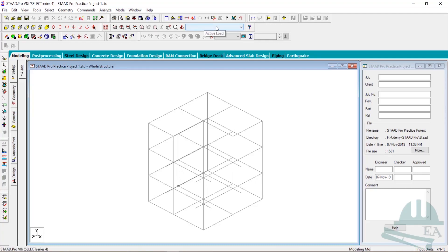Hello friends, welcome to the new section of the course. In this section we will talk about the preliminary design of beam, column, and slab.